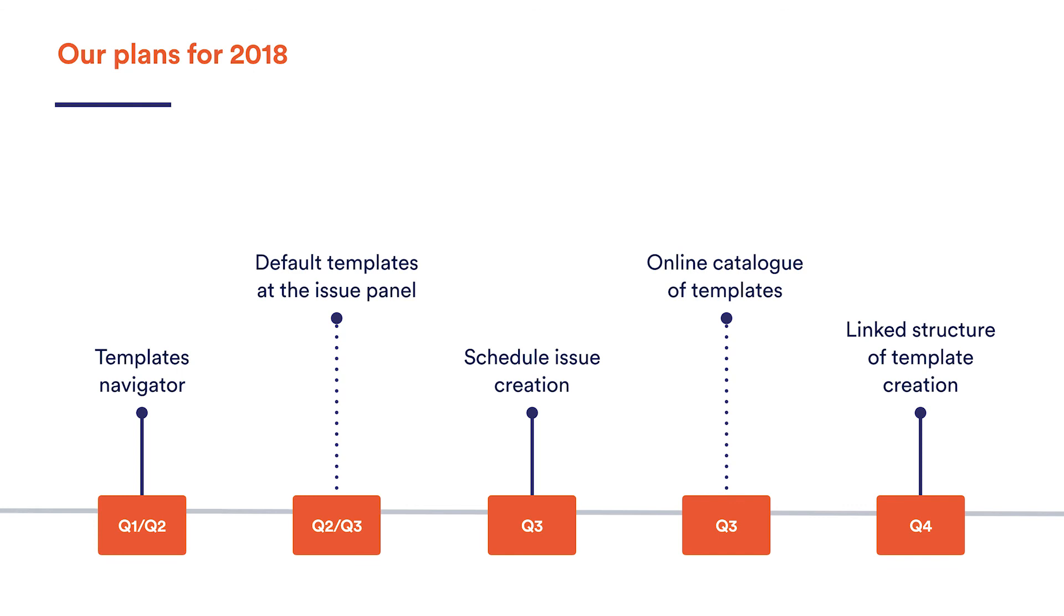We also plan on adding the possibility to schedule frequent tasks and create linked template structures. The default templates configuration will also be available at the issue panel, along with the context configuration for them, and we'll publish a template catalog online, so stay tuned to our news.